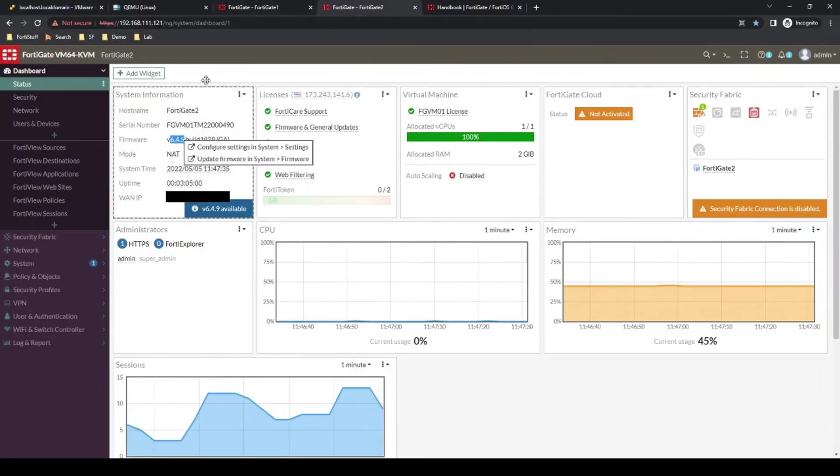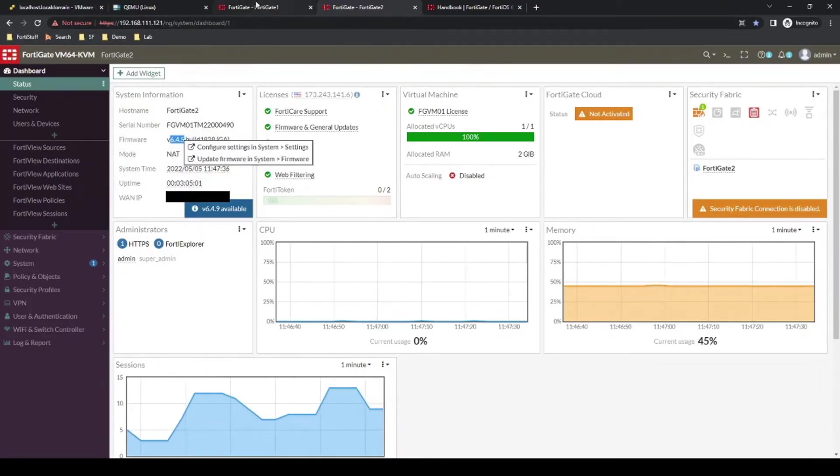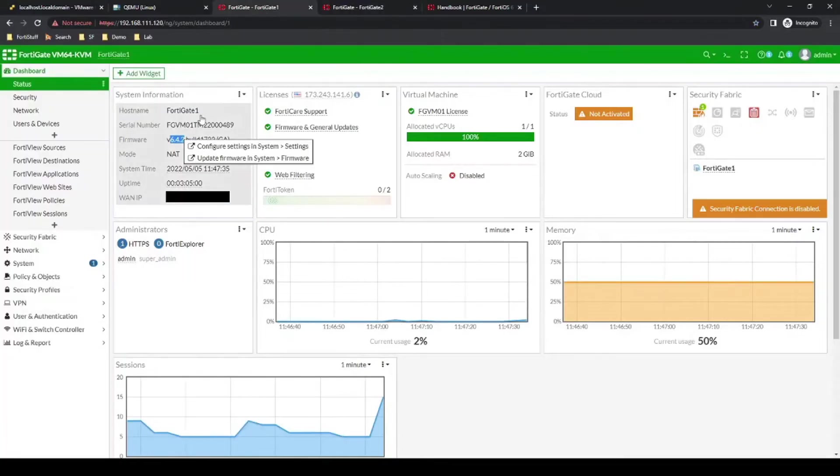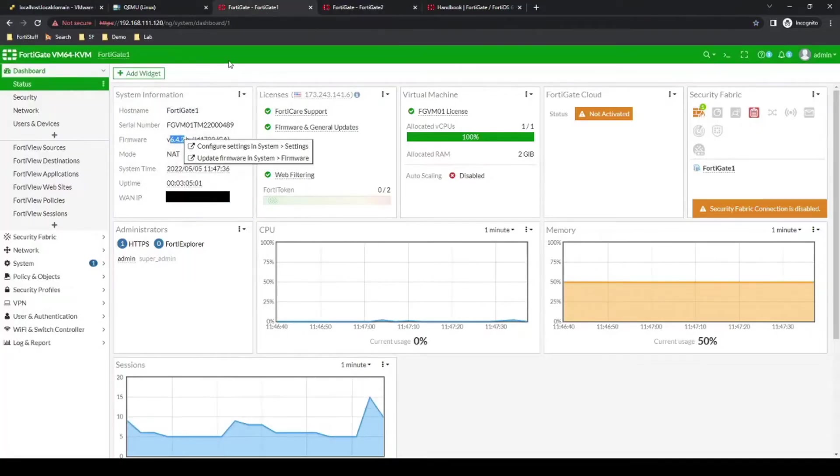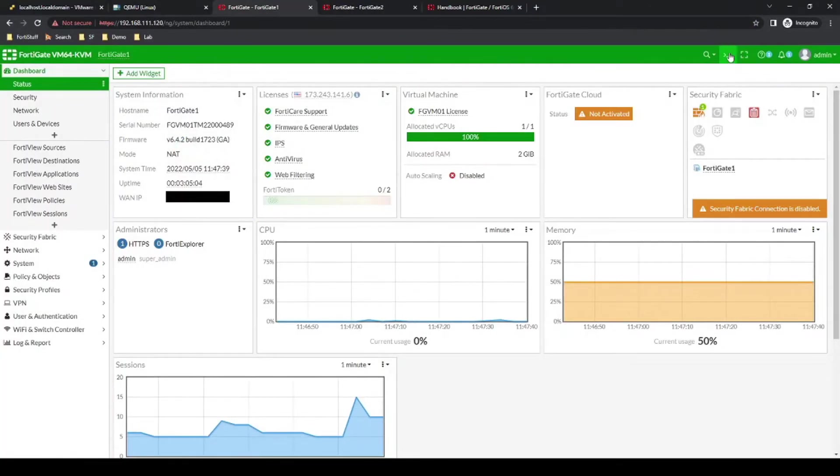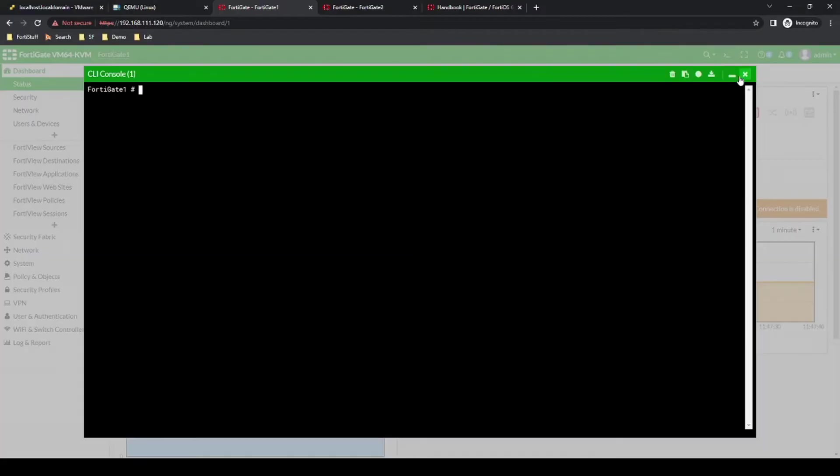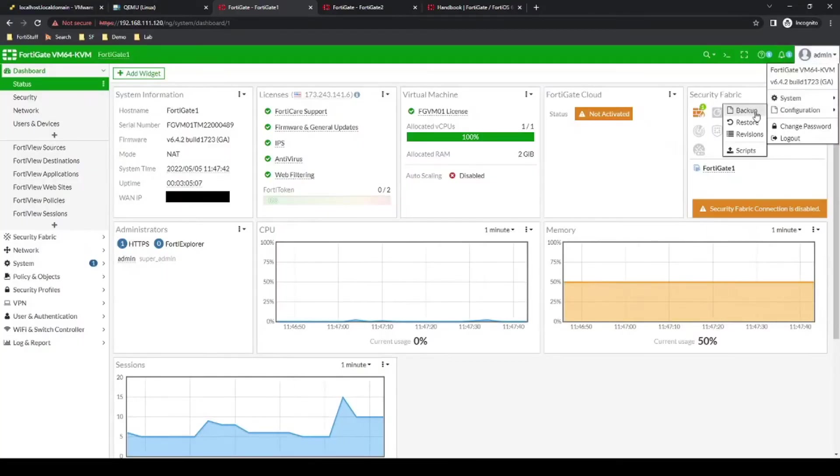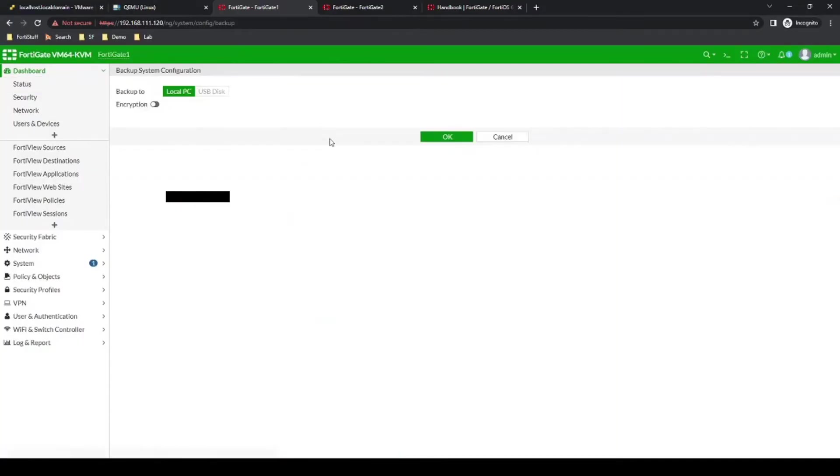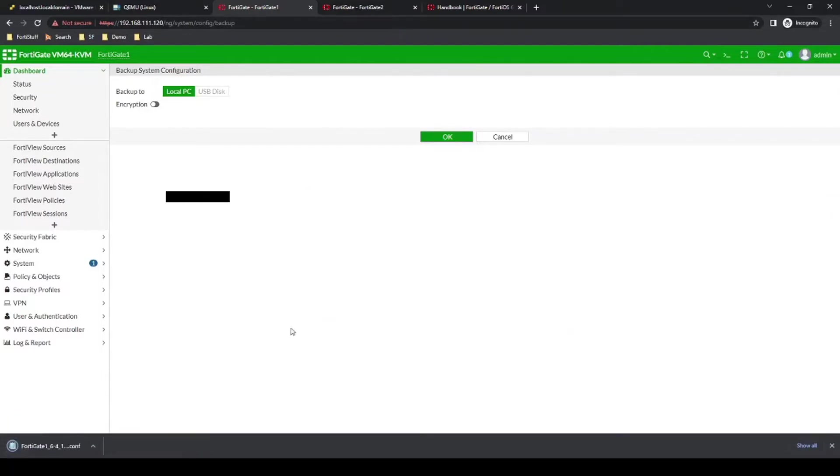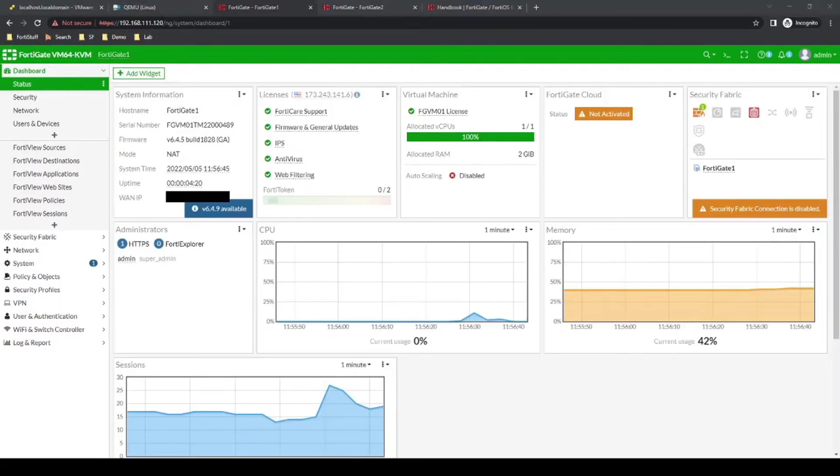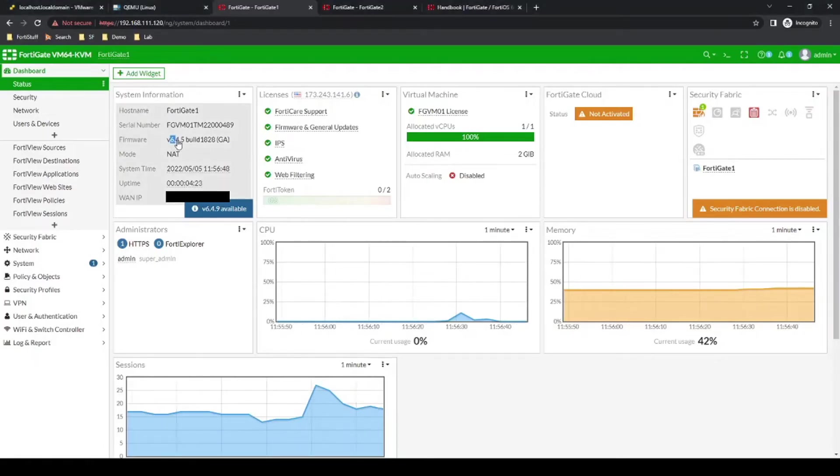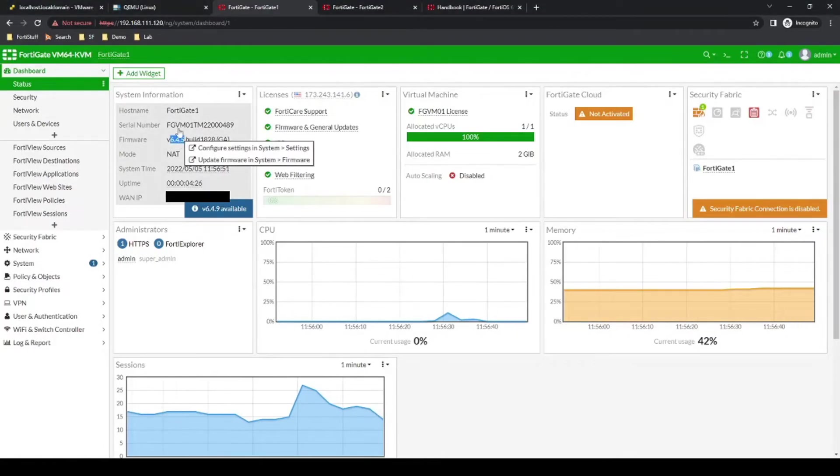So in this case, we'll start by upgrading FortiGate number 1. And just a disclaimer, this should always be done during a maintenance period. And before doing anything, it's best to back up the configurations on both of the firewalls just to make sure that if there's any issue, we can always restore. Okay, perfect. So after the upgrade now, they are both on 6.4.5. So now we can begin configuring HA.